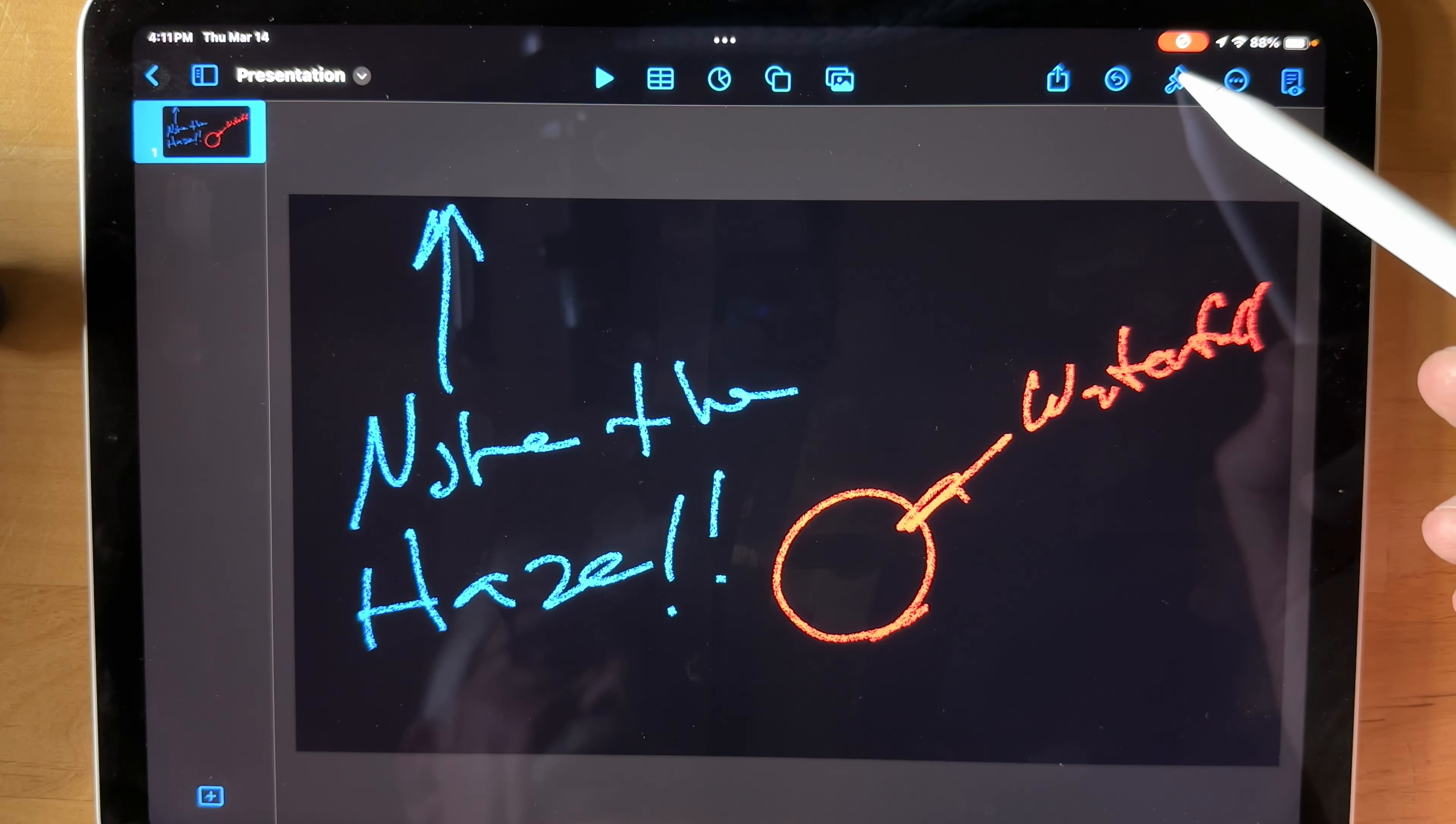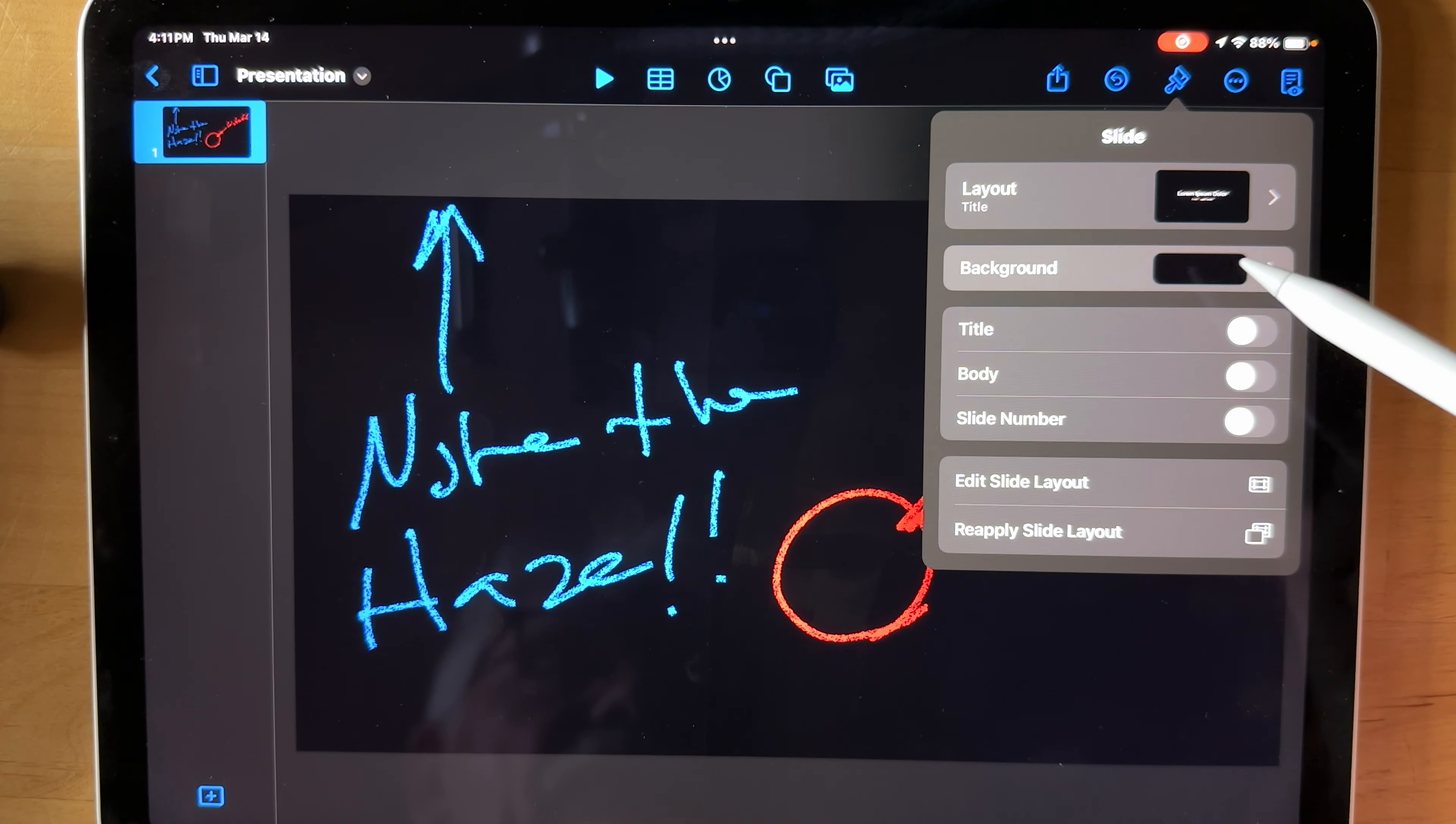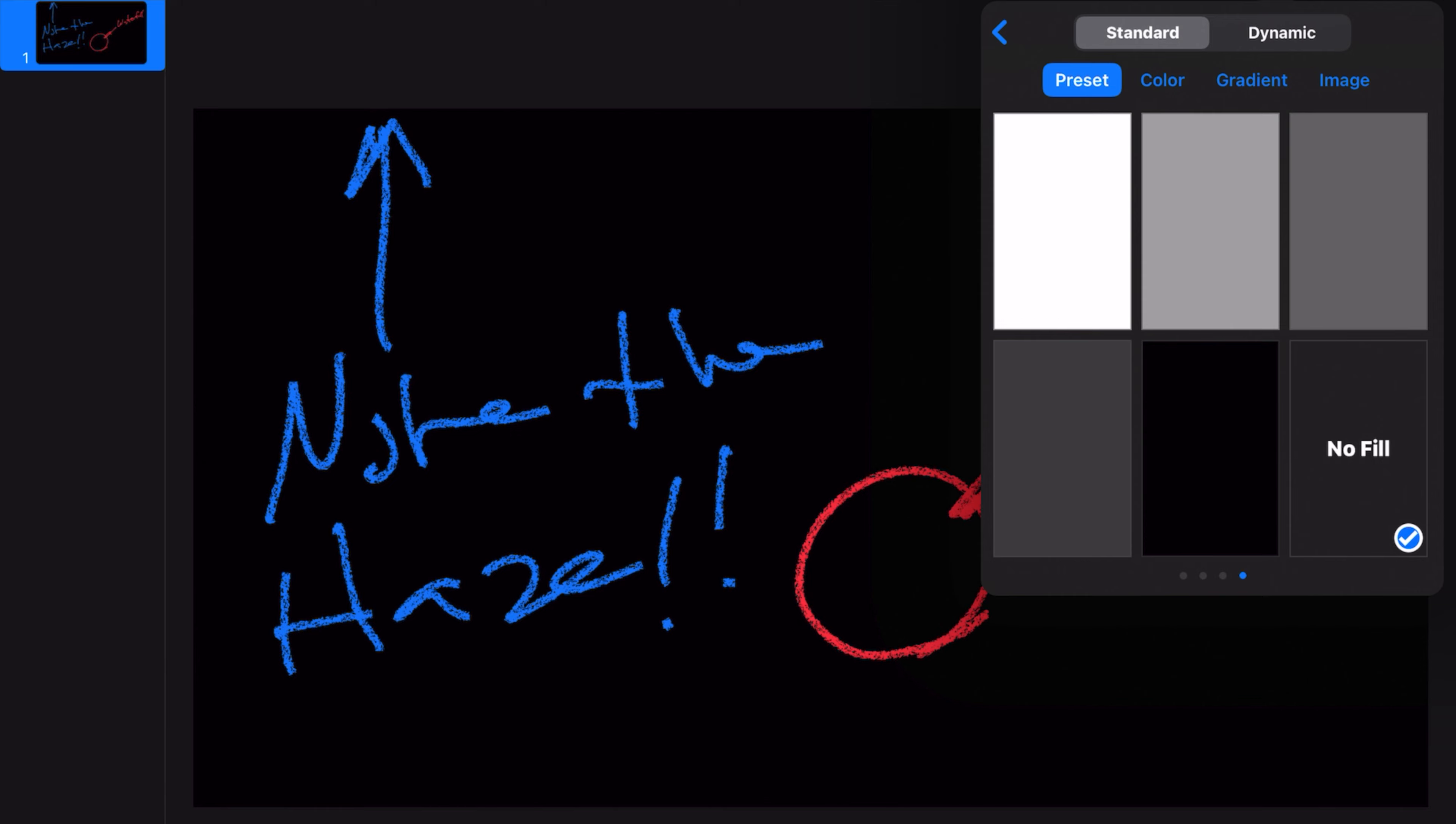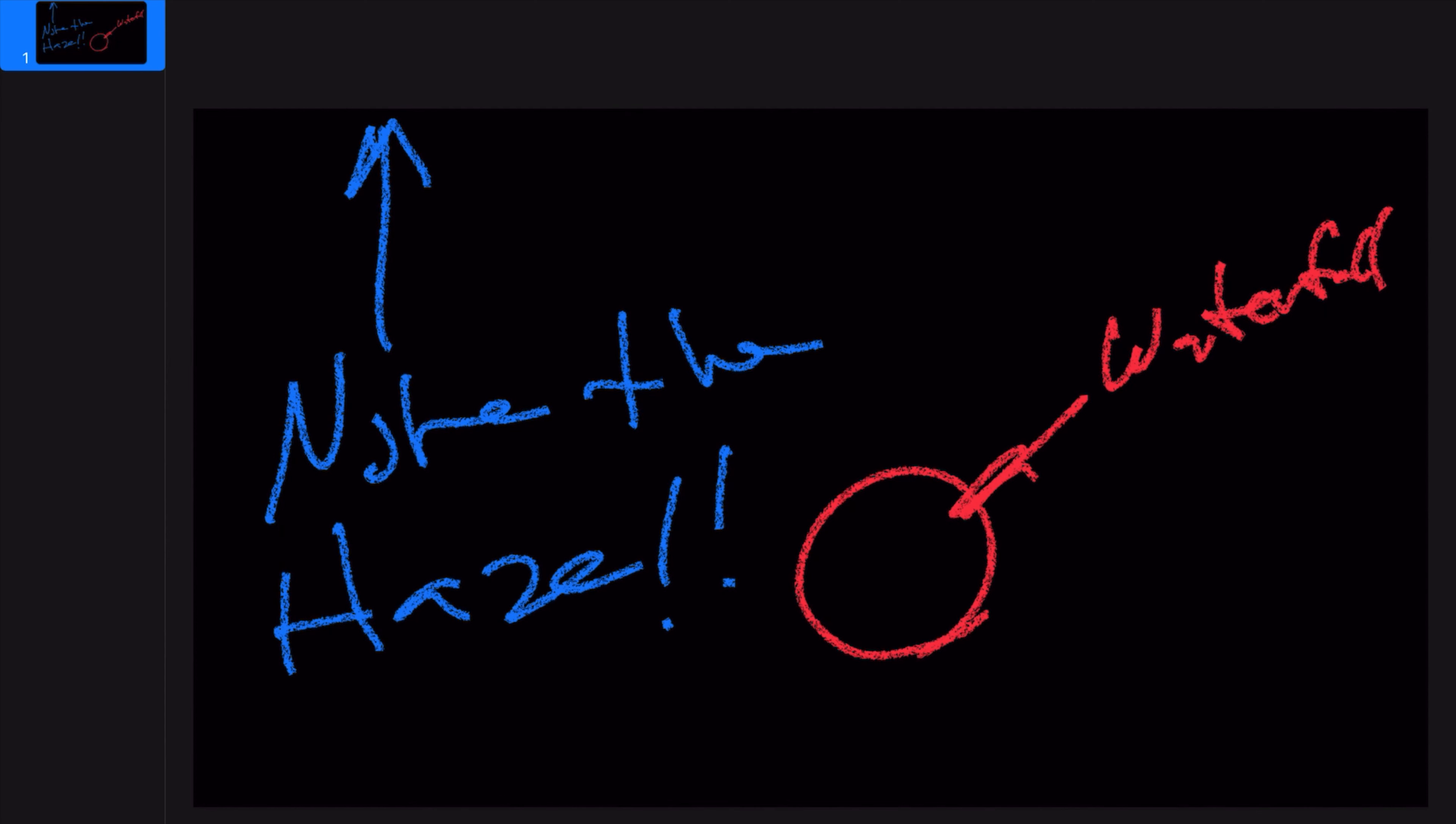And then go into Format, Background, No Fill. And this is key right here. By doing the Background, No Fill, that'll create an alpha channel here that'll make the background perfectly transparent in iMovie.